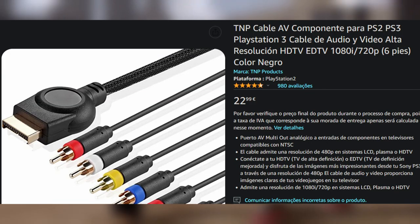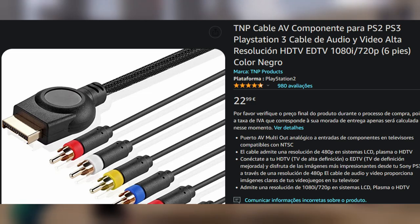You can get component cables for most consoles, though most of the time you are going to have to go with third-party manufacturers since official ones tend to be either non-existent in the market or too expensive. This is the one I got for the PS2.